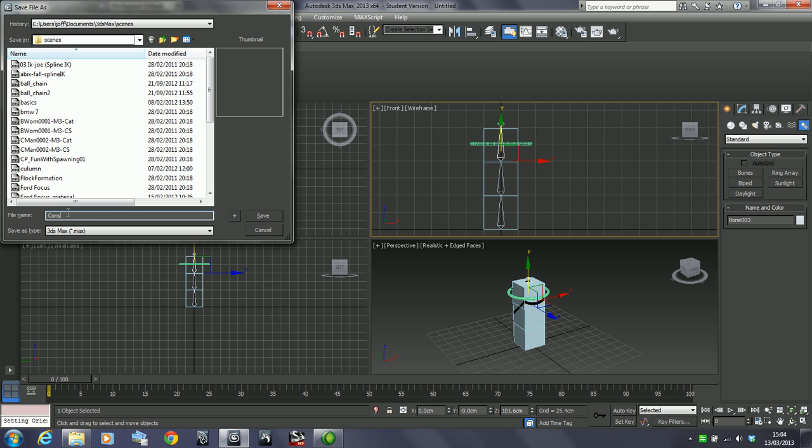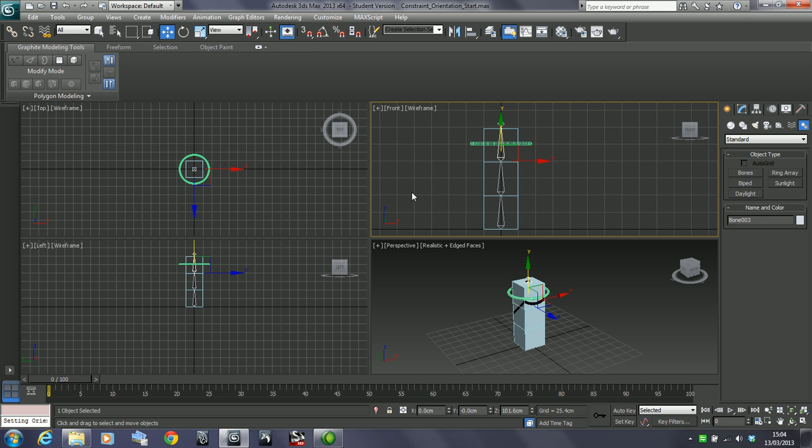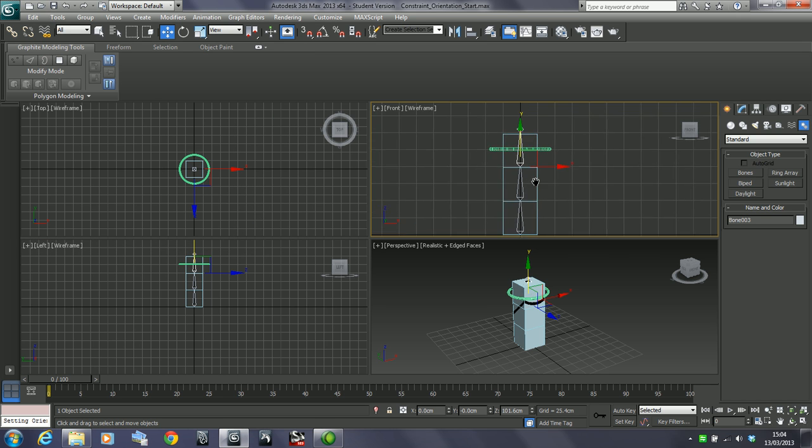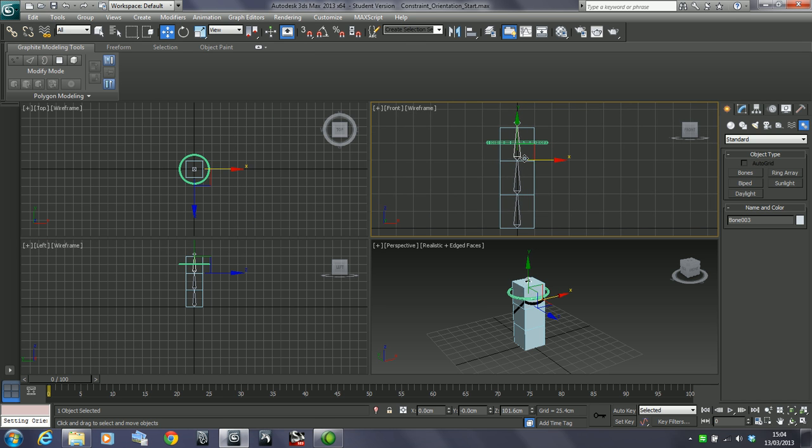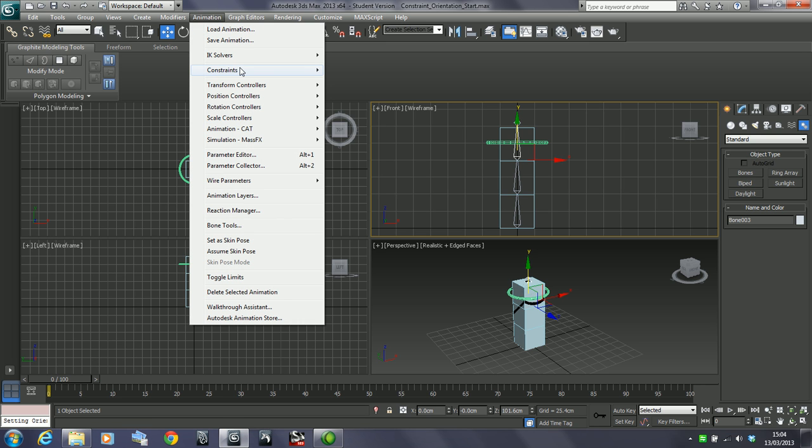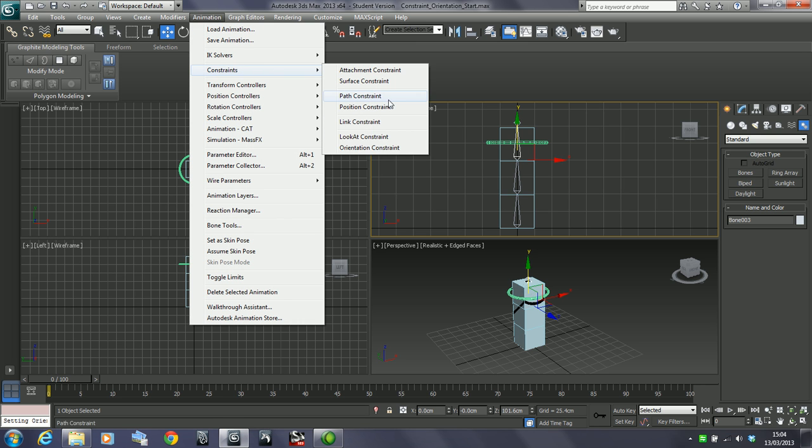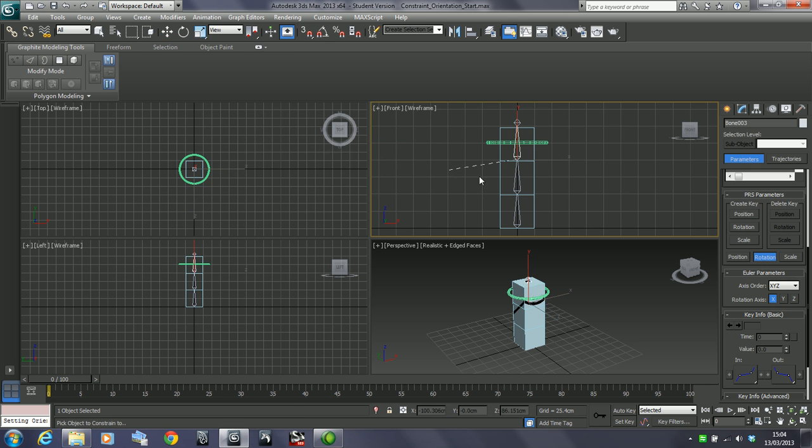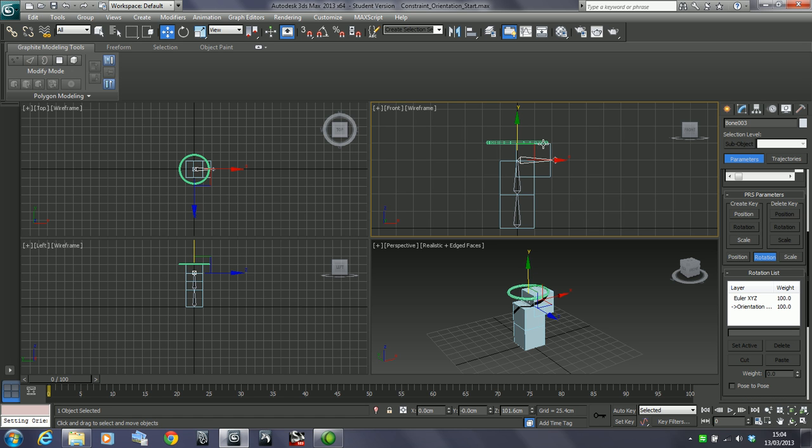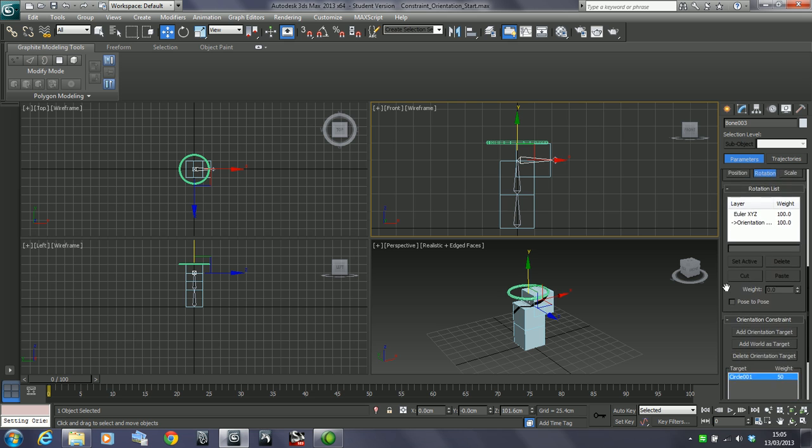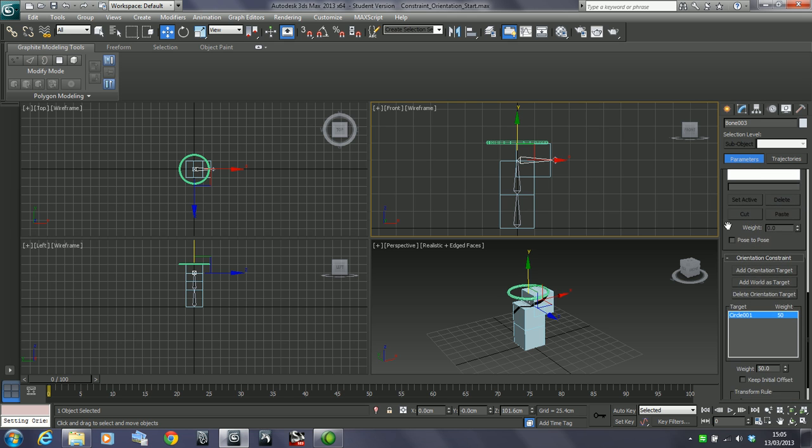Let's go to this constraint. This is orientation. Let's go to start. So as I say, we could grab this bone, go to animation, constraints, and we're going to go to orientation constraint. We're going to go up to this and click. We have a similar problem to the look at target because of these differing local coordinates on these objects. It's straight away trying to rotate it to match the coordinates of the other system.